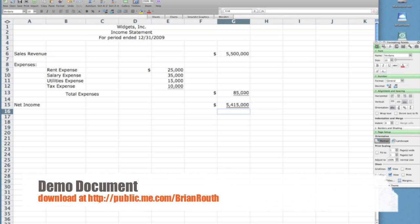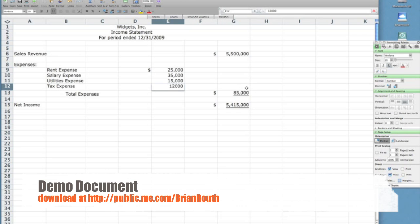So now if any of these numbers change, it will automatically change both of these numbers—both total expenses and net income.